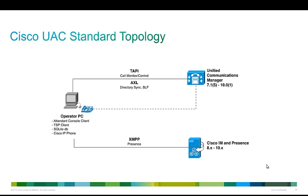As we take a look at Cisco Unified Attendant Console Standard's topology, there's no extra server involved, so we're using Communications Manager to do the heavy lifting, TAPI for call monitoring and call control, Axle for directory sync and BLF, and XMPP for presence.